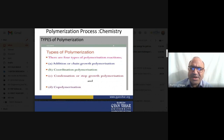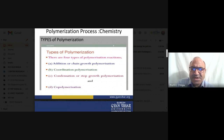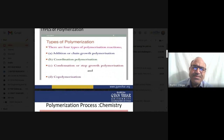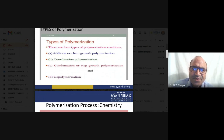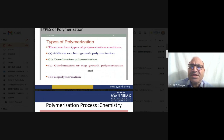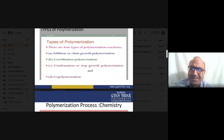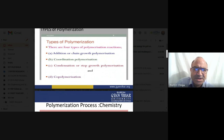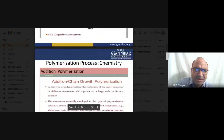One additional type is coordination polymerization, which is included under addition polymerization. This is the well-known work of Nobel laureates Ziegler and Natta. Condensation polymerization is also called step-growth polymerization. So we have discussed all types: addition (chain growth), condensation (step growth), and co-polymerization.